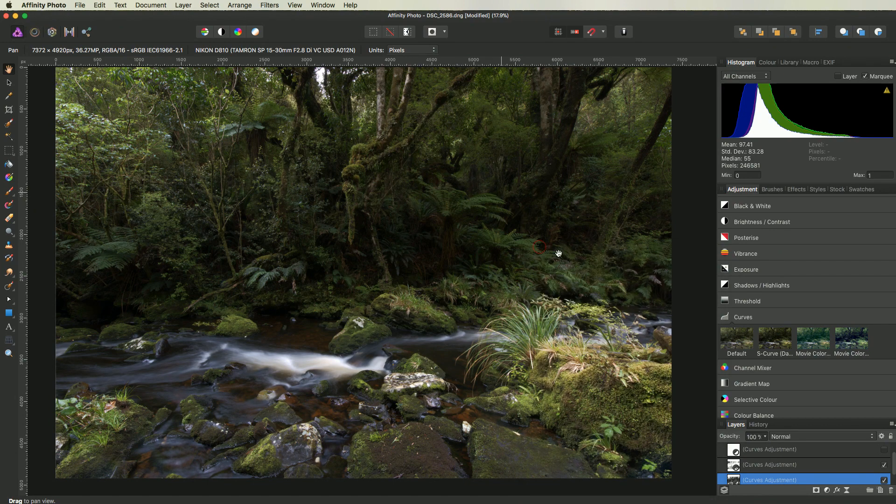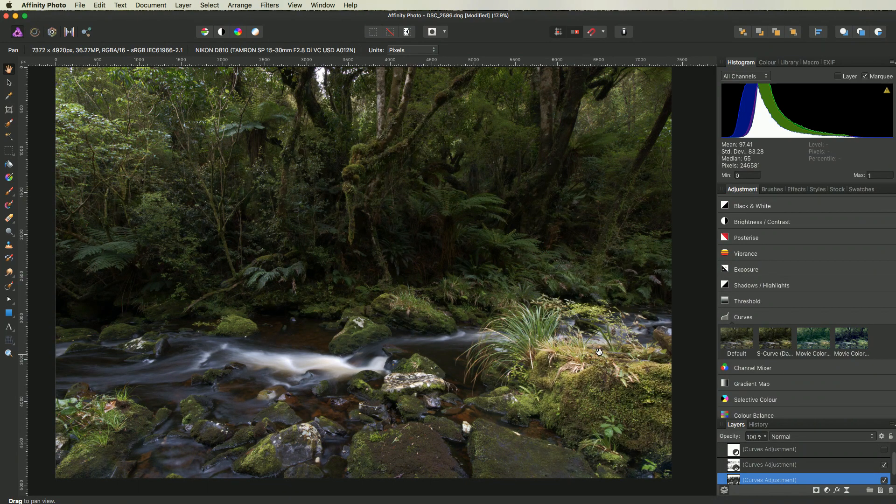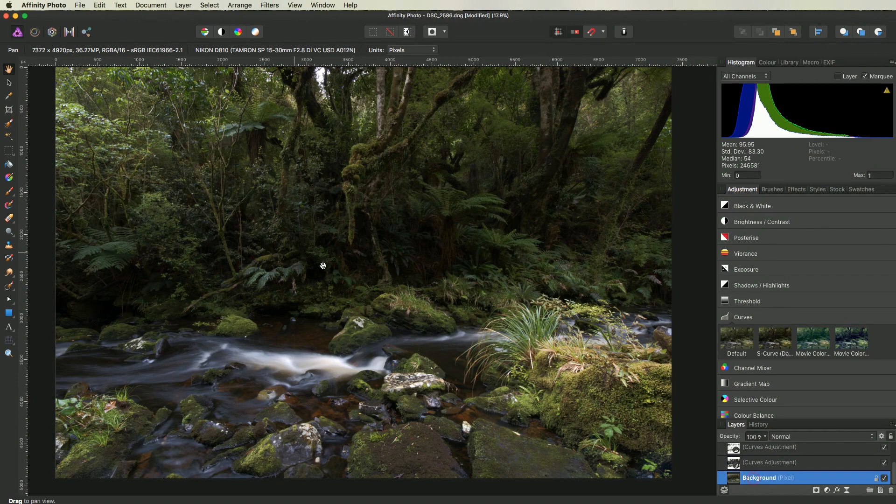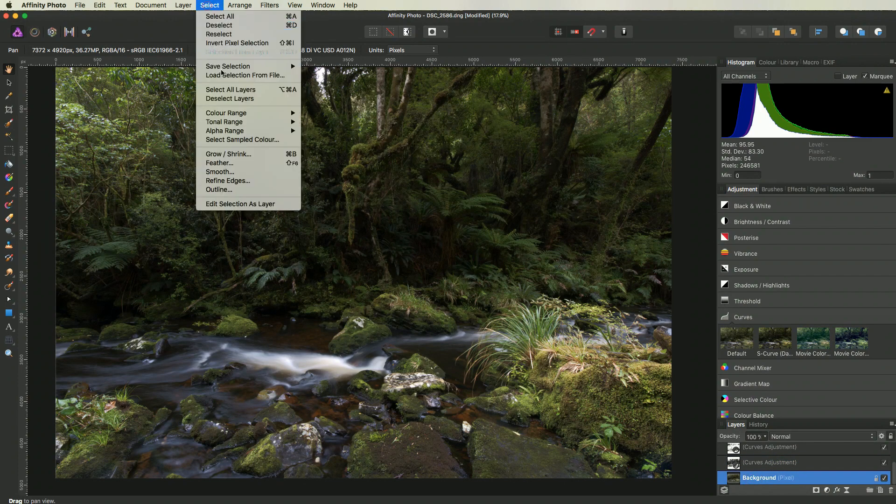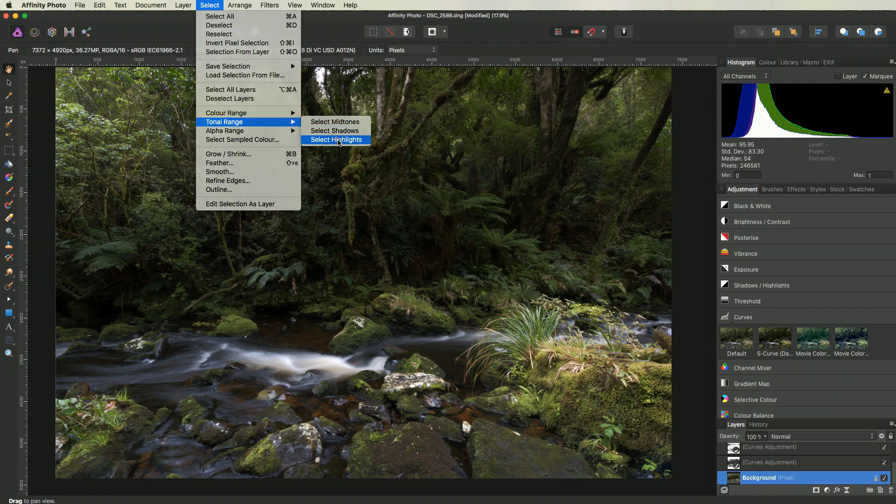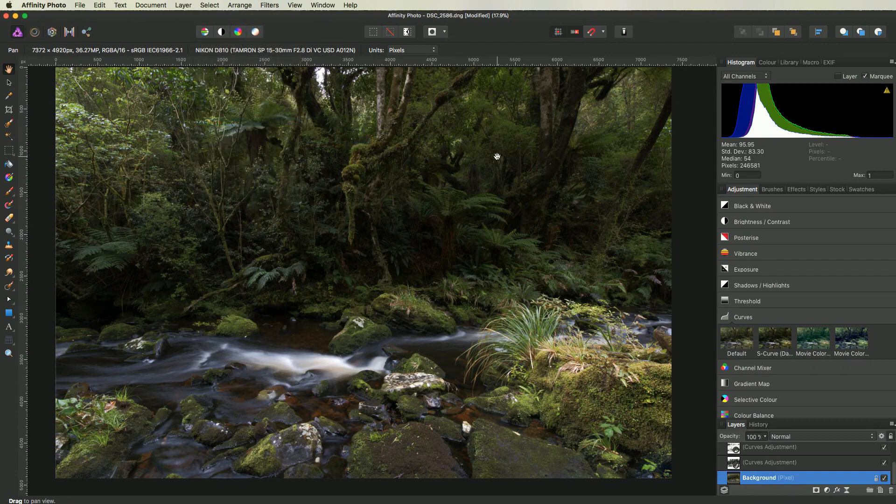Finally, we can do the same things for the highlights, if we need to address them specifically. Go to select, tonal range, and highlights.